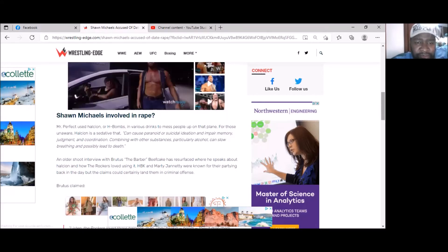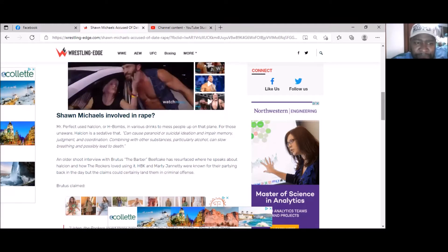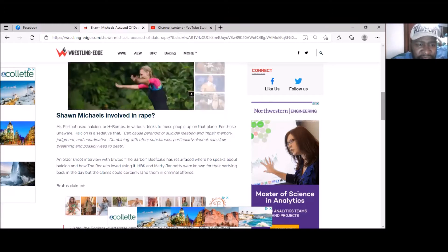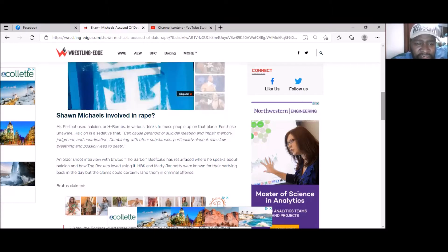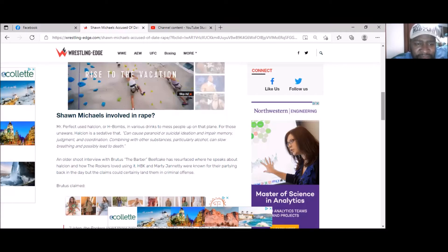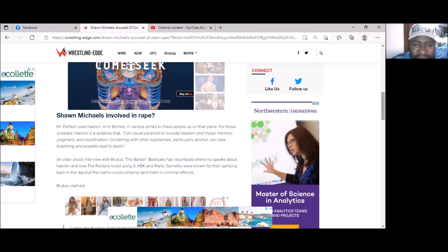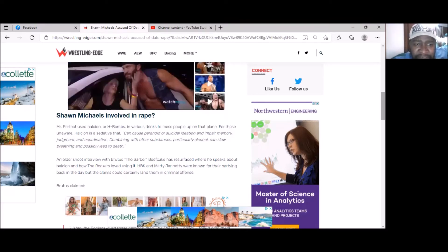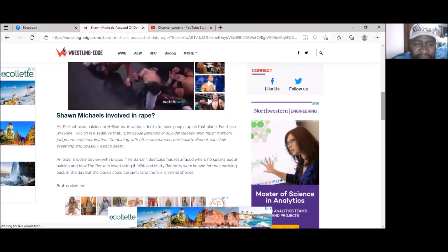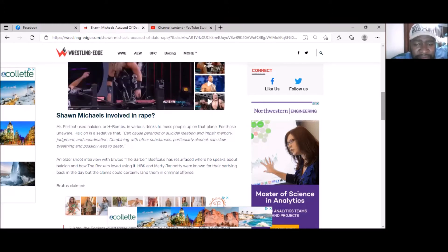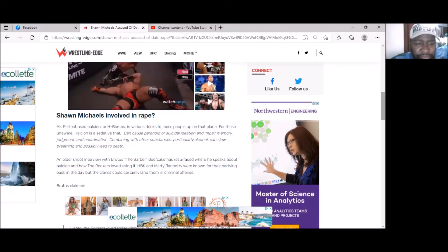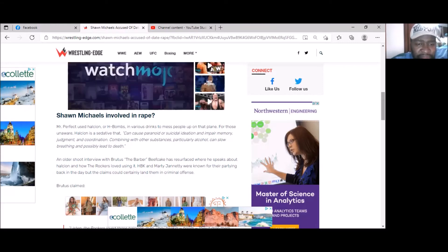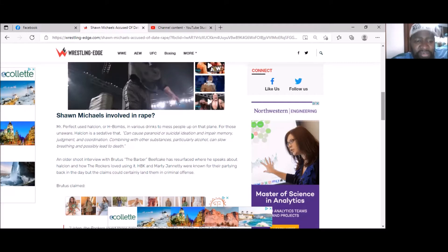They used Halcion and various drinks to mess people up on that plane. For those who aren't aware, Halcion is a sedative that can cause paranormal, suicidal ideation and impair memory, judgment, or coordination. Combined with other substances, particularly alcohol, it can slow breathing and possibly lead to death. An older shoot interview with Bruce the Barber Beefcake surfaced where he speaks about Halcion and how The Rockers loved using it.